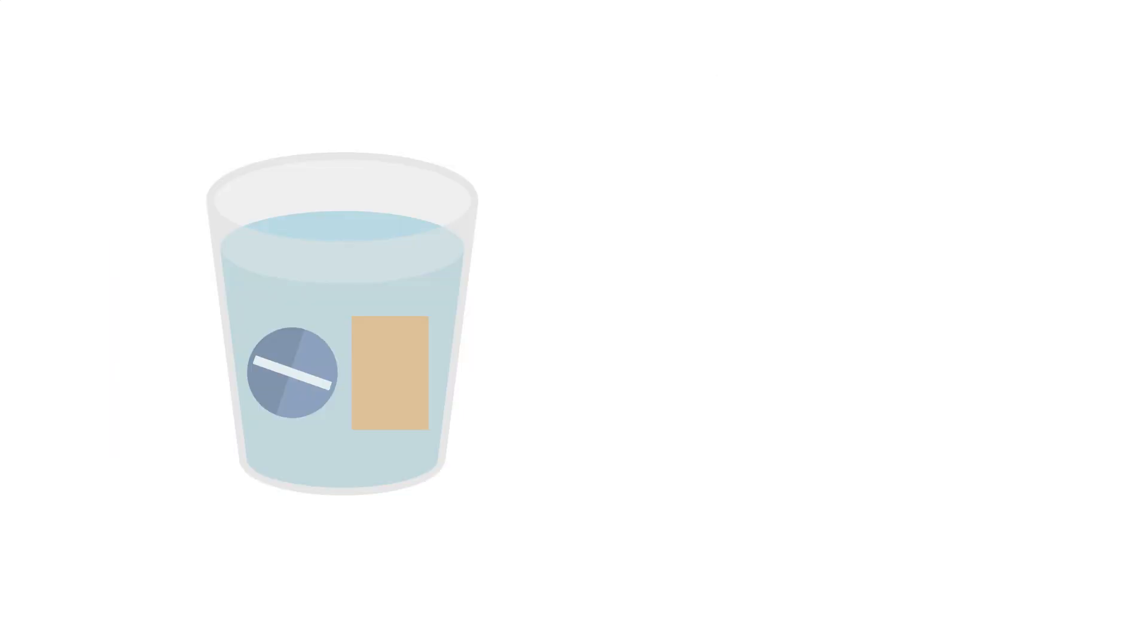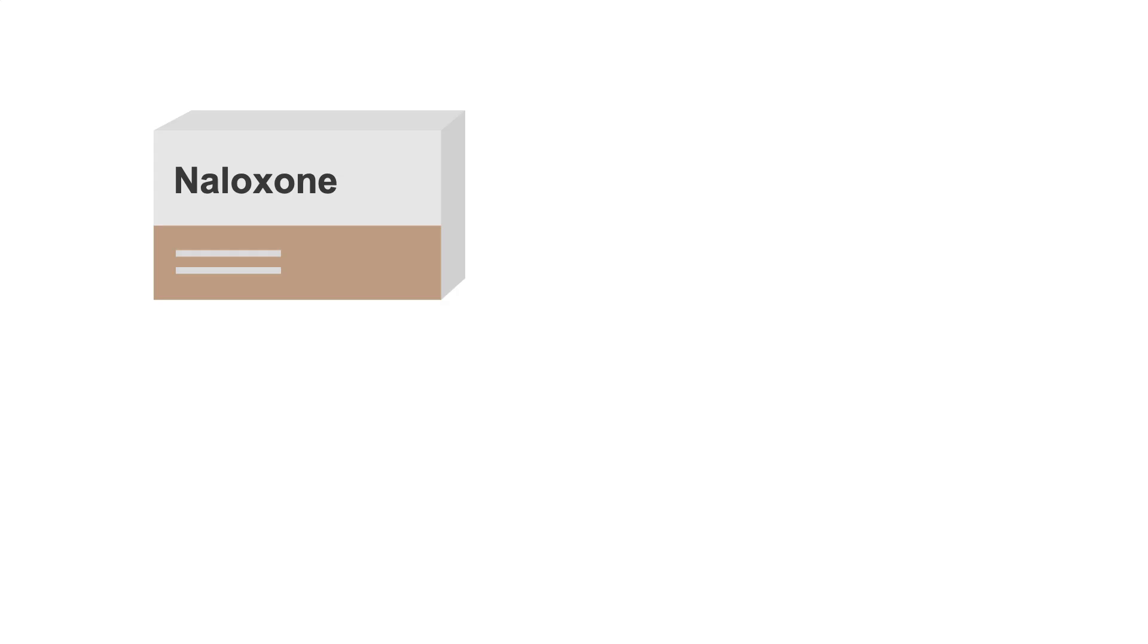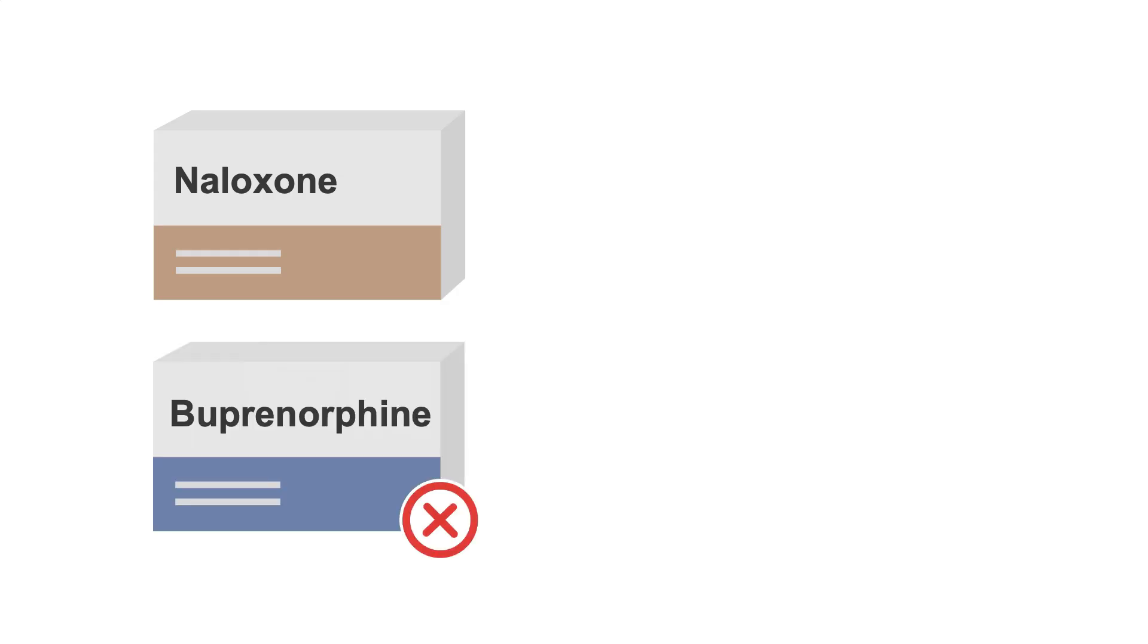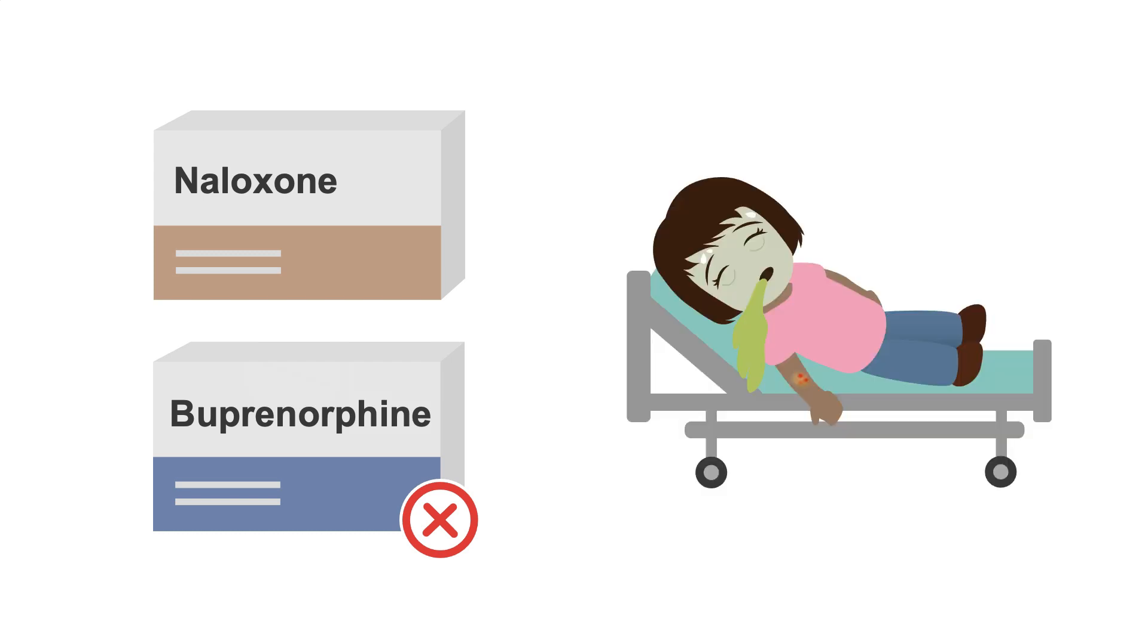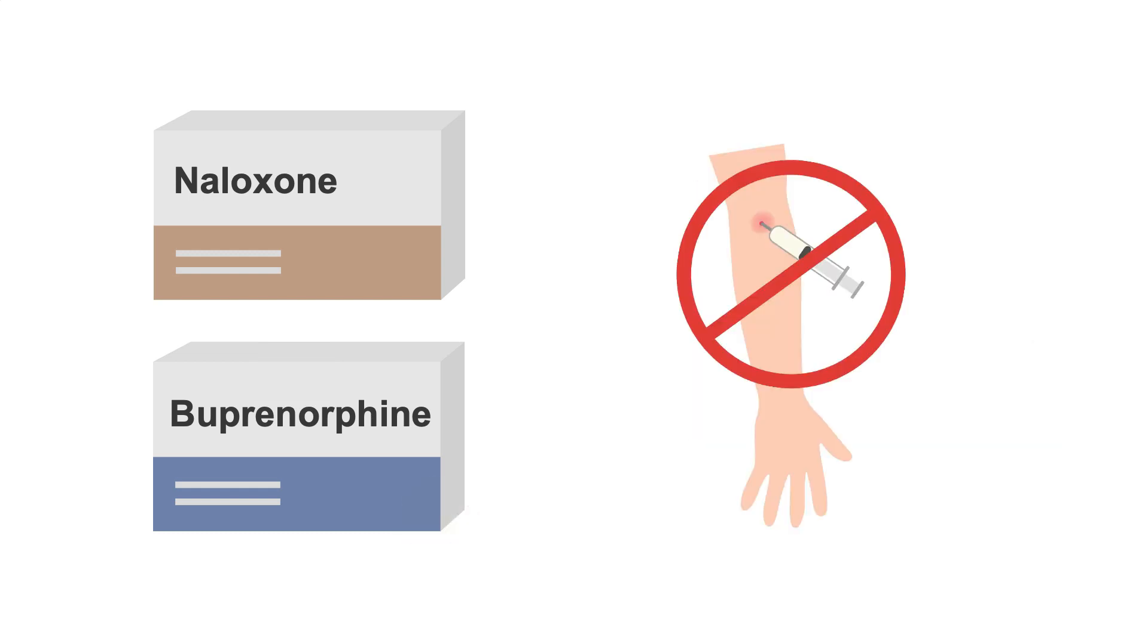But if the patient decides to dissolve the tablet or film and inject it for a quicker effect, the naloxone will go along for the ride and will block the effects of any opioids, including buprenorphine. This can lead to opioid withdrawal symptoms. So ultimately, the purpose of the naloxone-buprenorphine combination is to discourage misuse by injection.